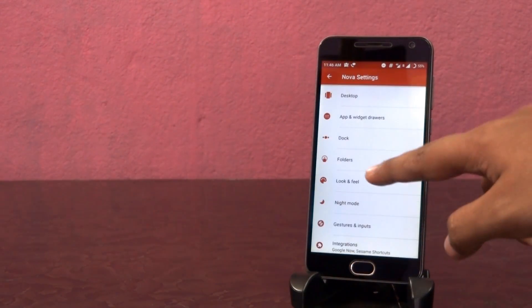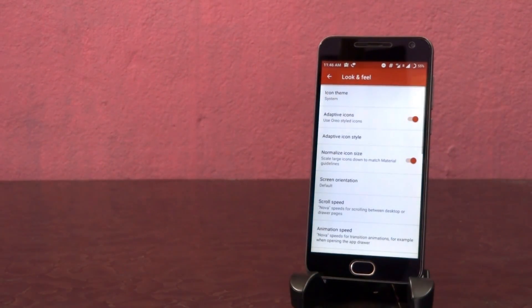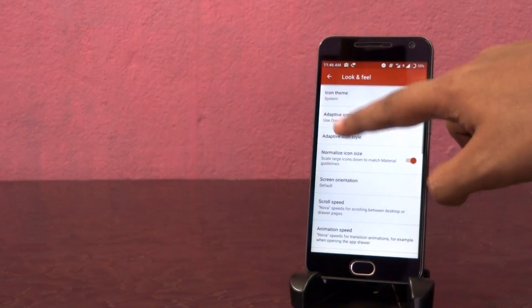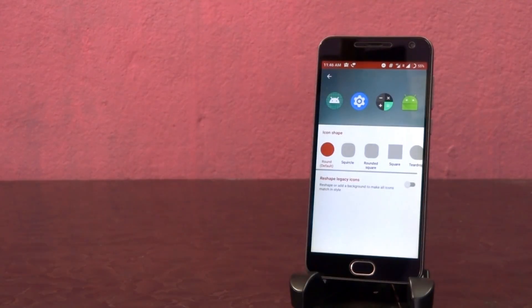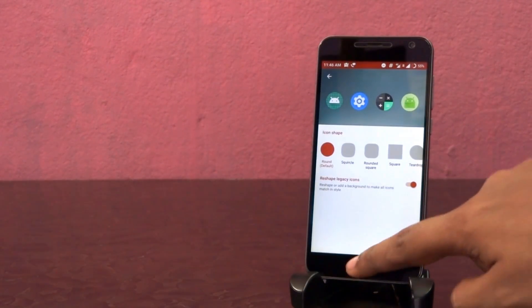Now inside look and feel option, turn on adaptive icons. And under adaptive icon style option, enable this reset legacy icons.